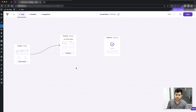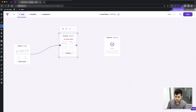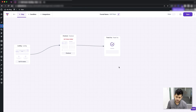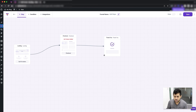If I want somebody to go from checkout to thank you, I'll select the checkout step, hover on the icon on the right side, click and hold, and then drag it towards the thank you step. There you go — it's connected to the thank you step.